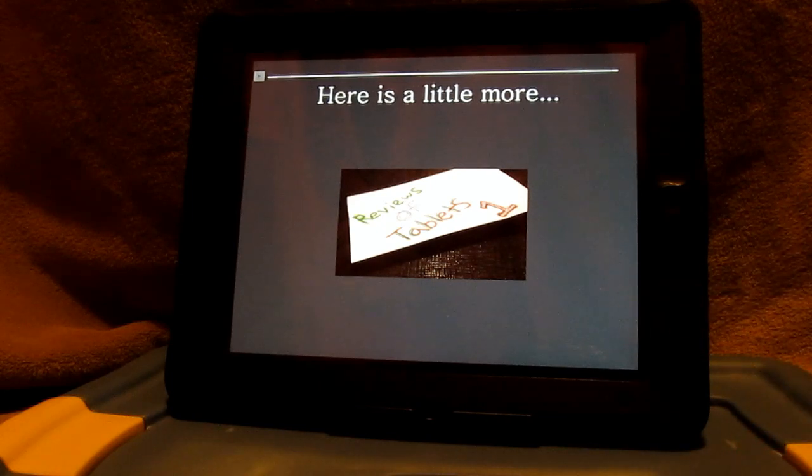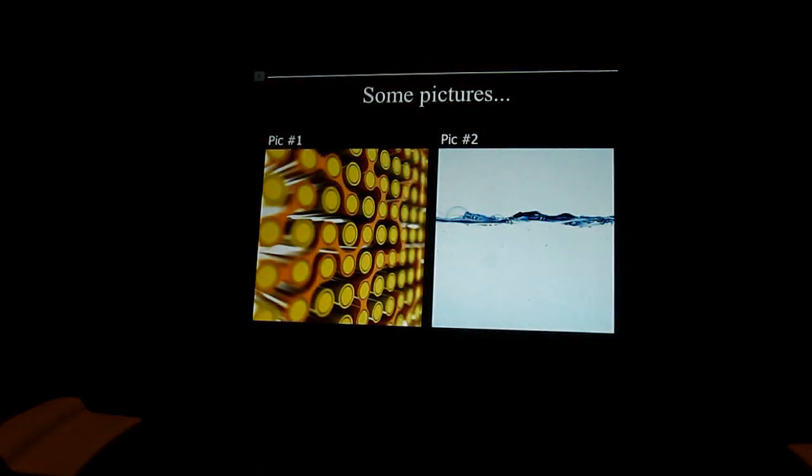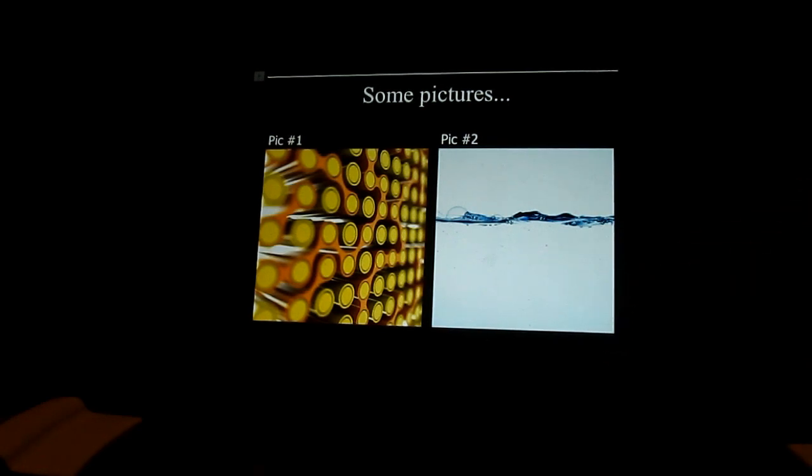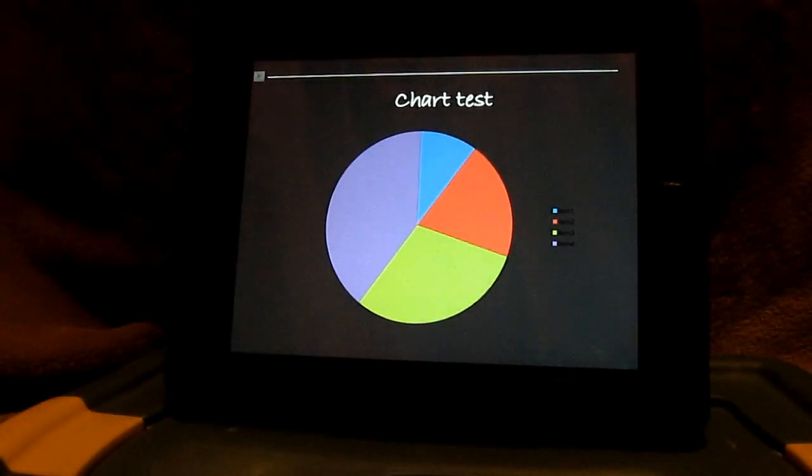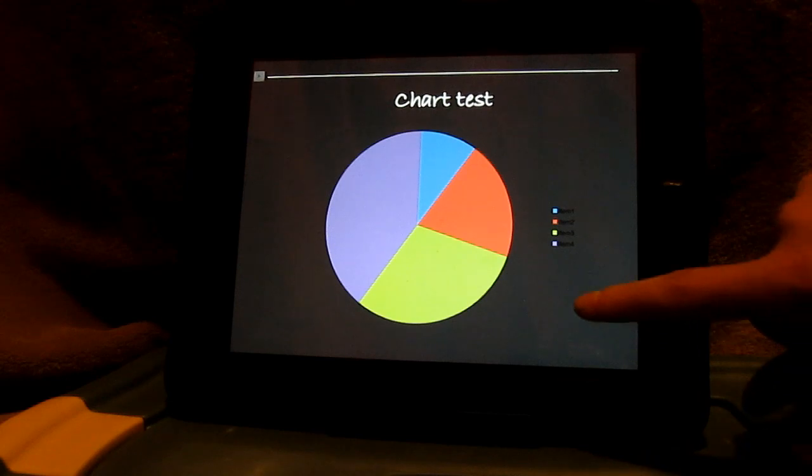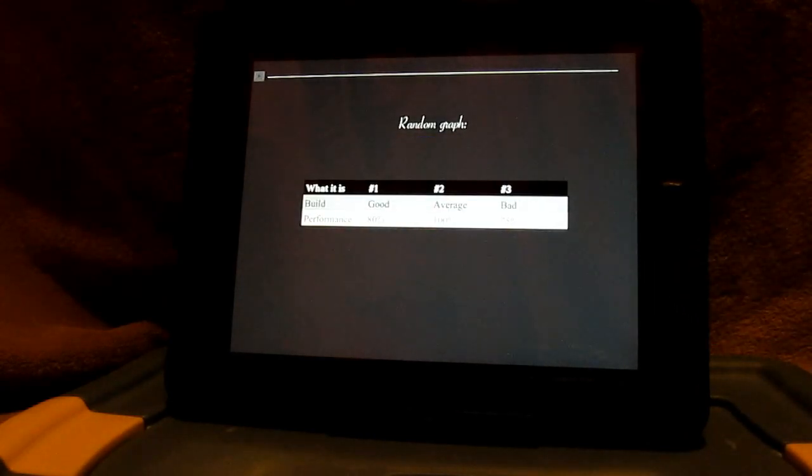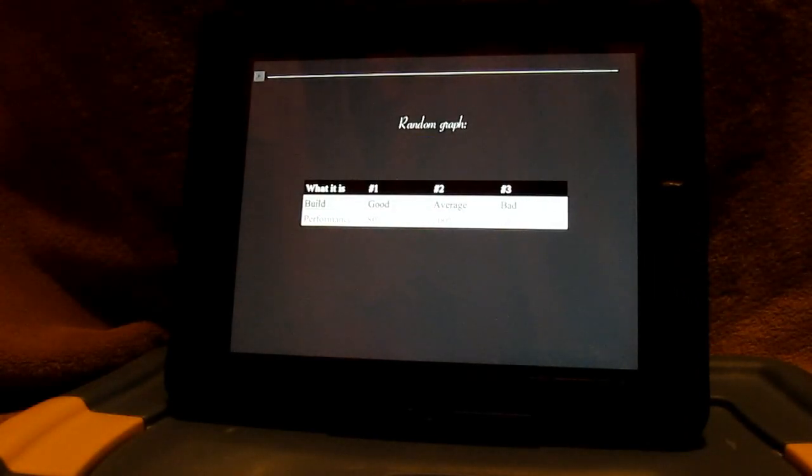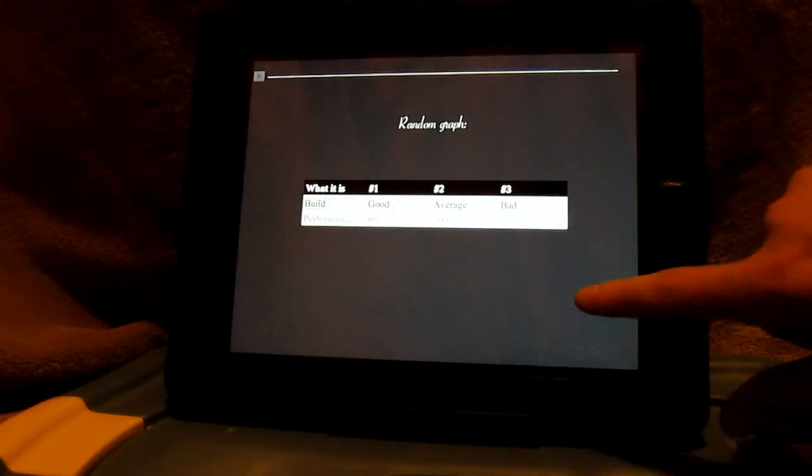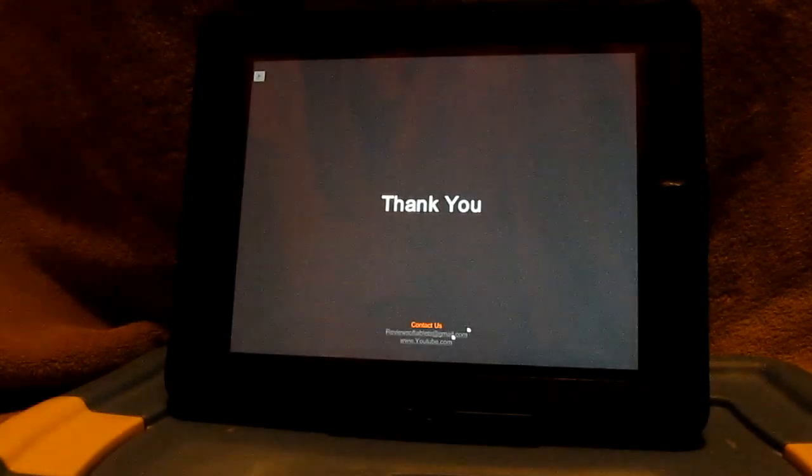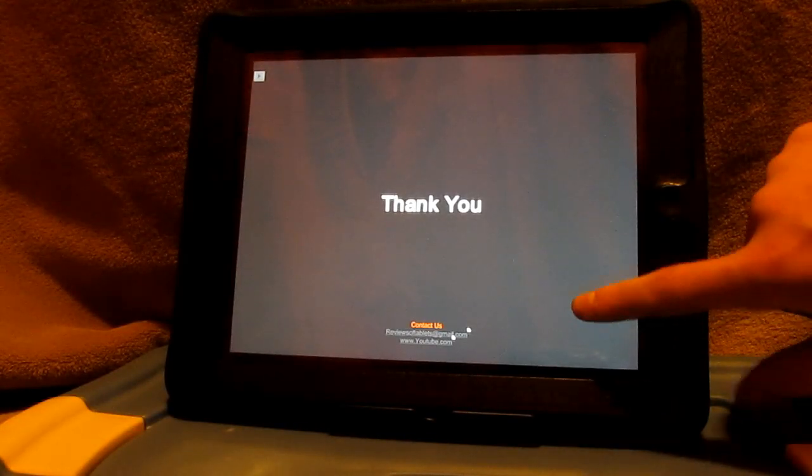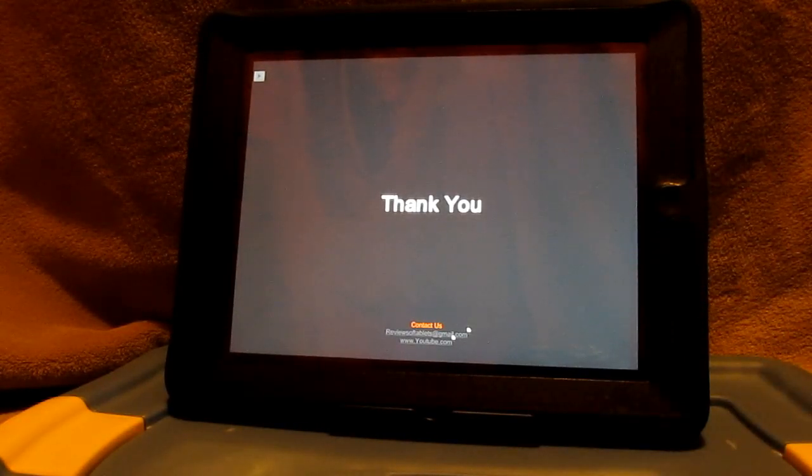And then this slide, this next one here just has some sample pictures just showing you how you can get the pictures to look. Here's a chart that I threw on here real quick. And here's a graph that I threw on here also.